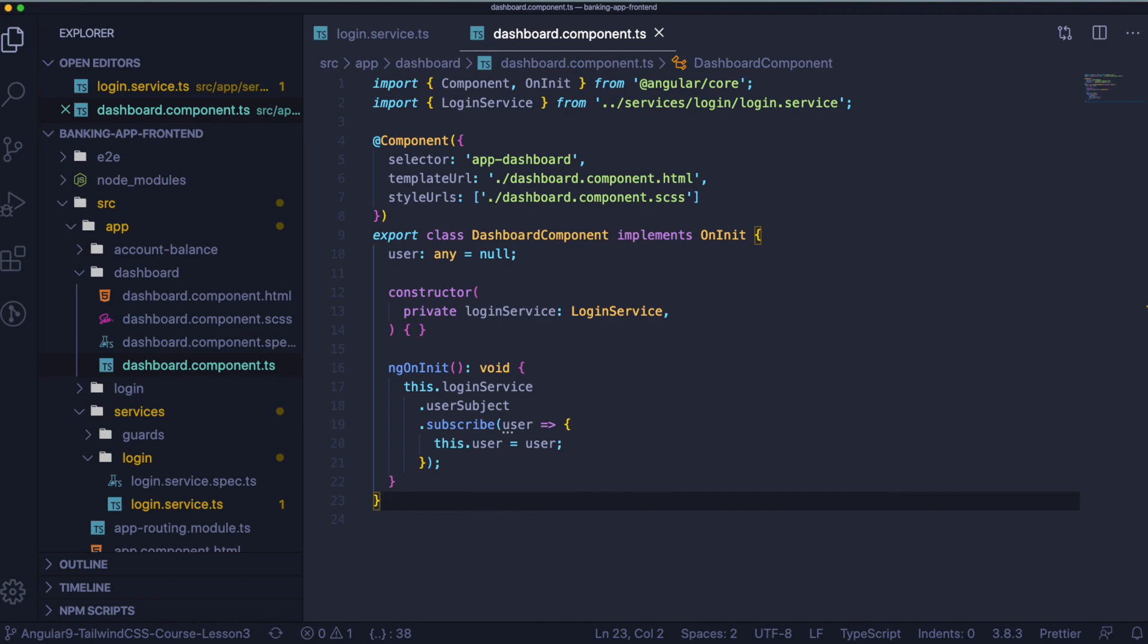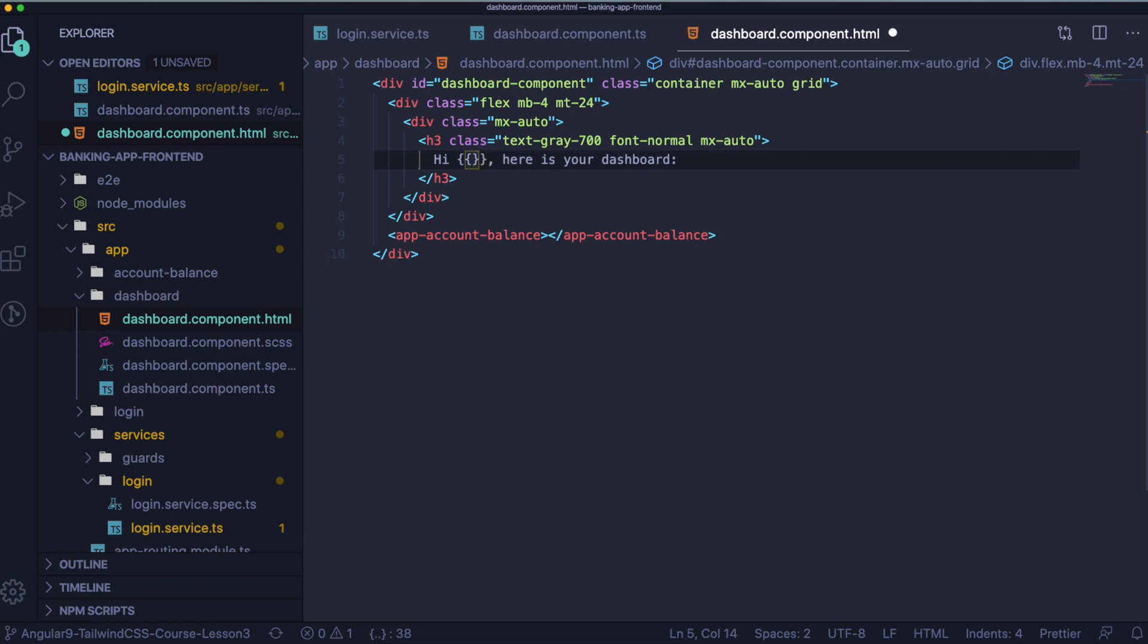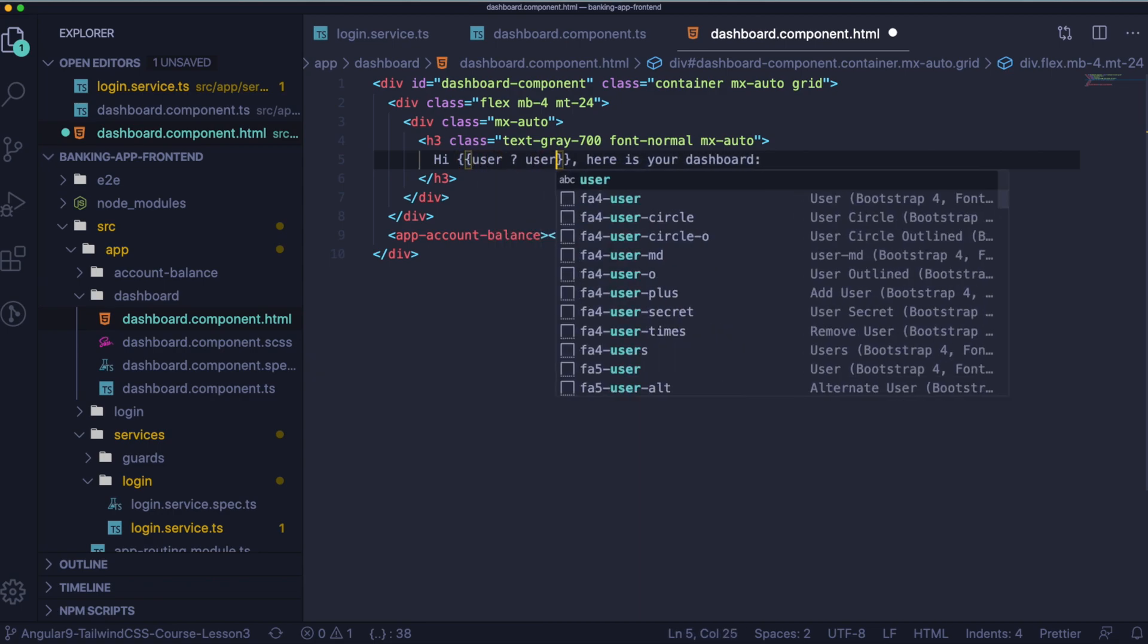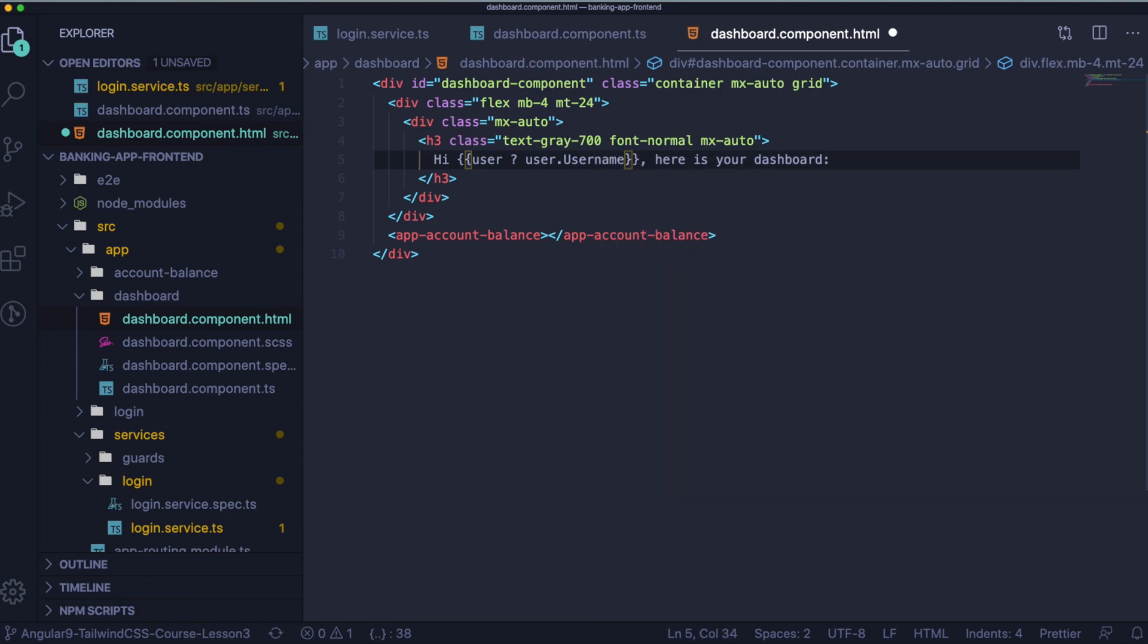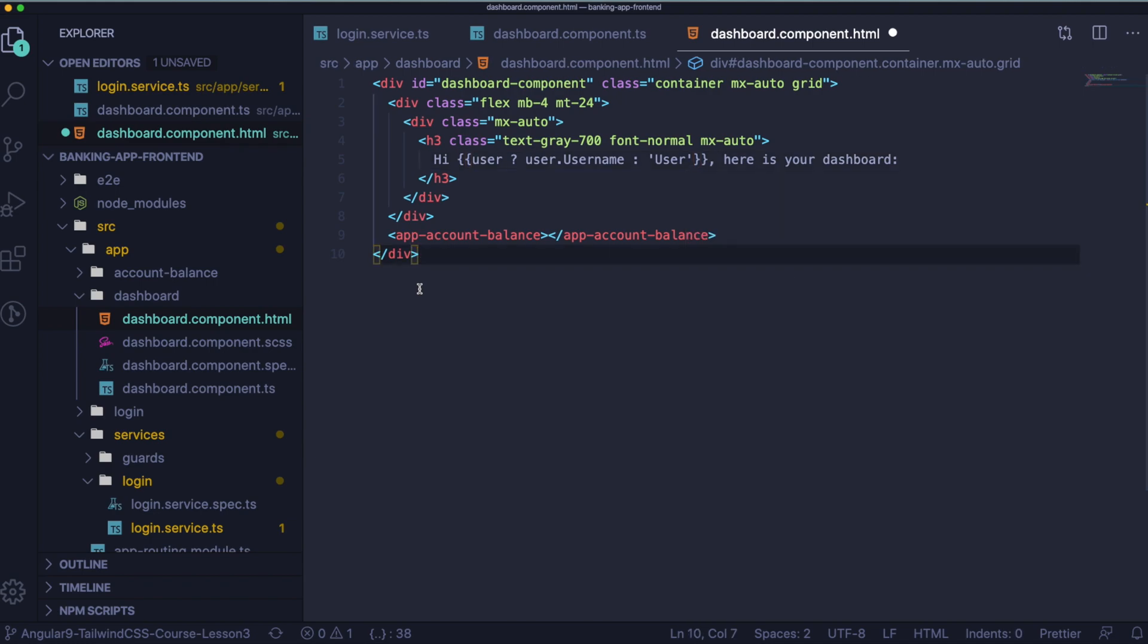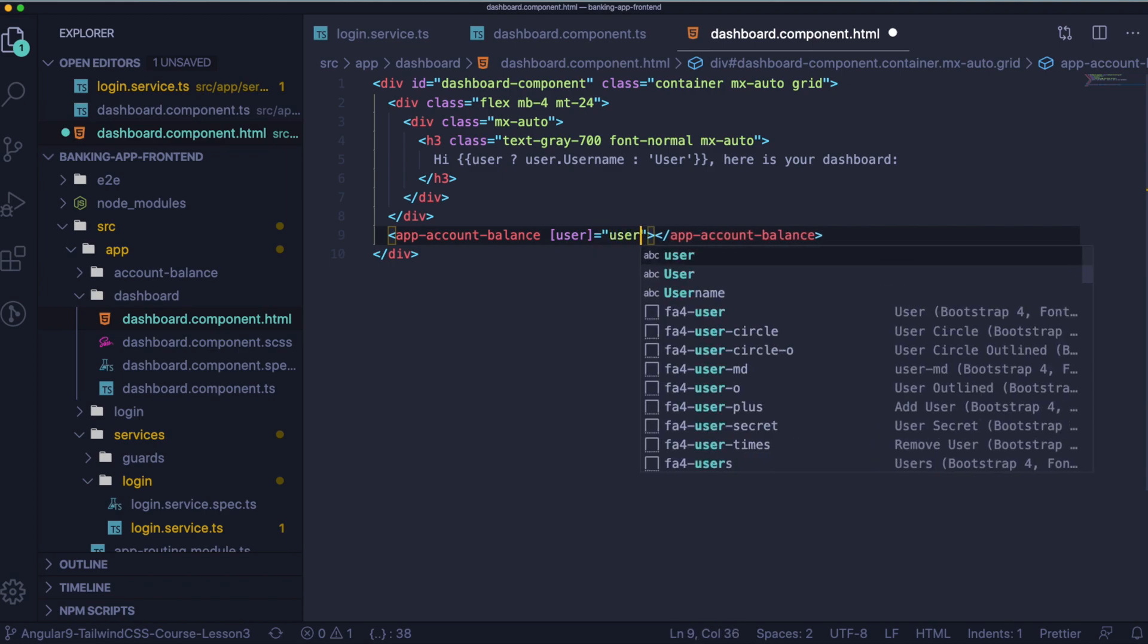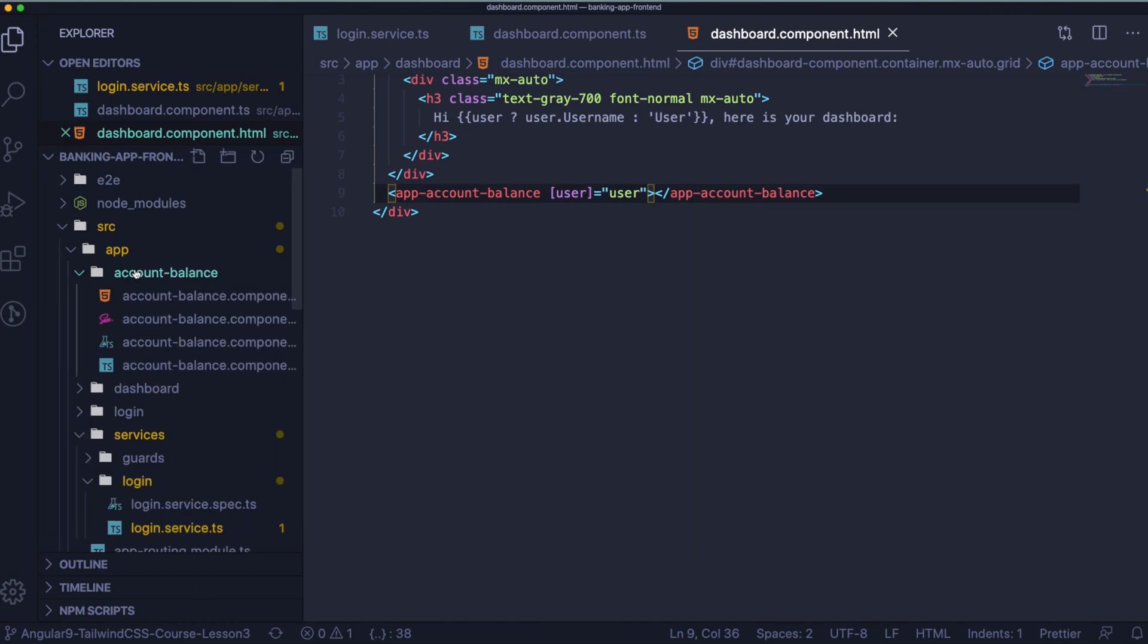So now we would like to change our user here for actual username. So if we have user then we will use user username. If not then we will just use user. And we want to pass user to the account balance because we are going to use the data there. So we are using the syntax like you can see on the screen. Cool.